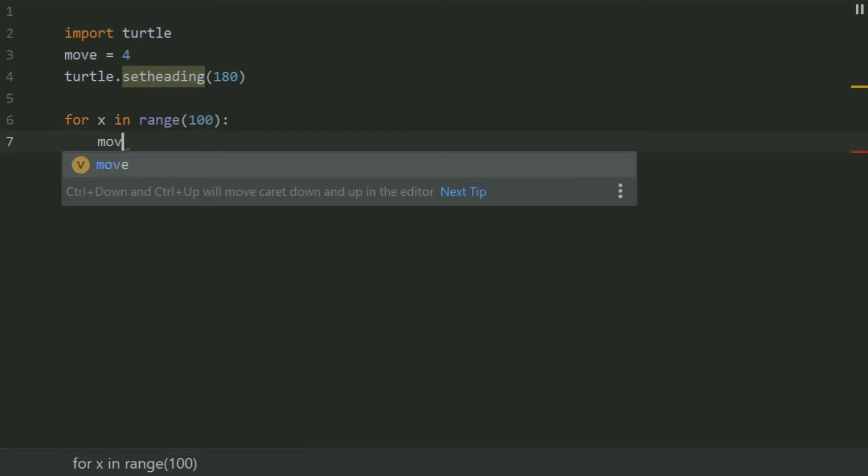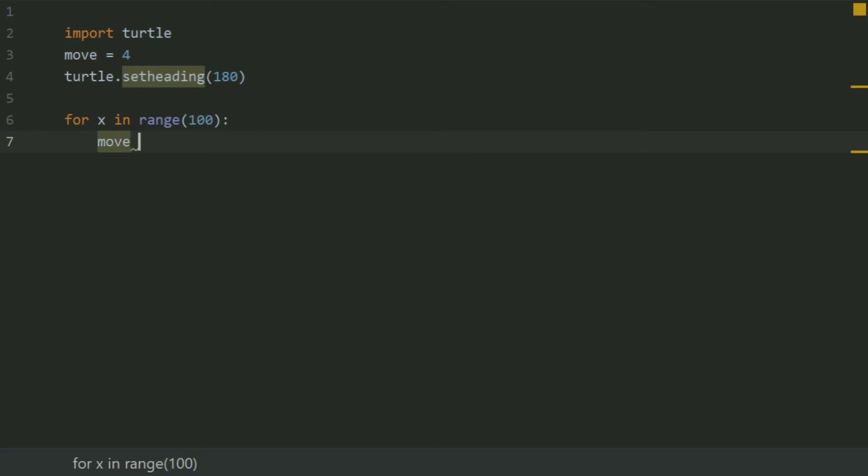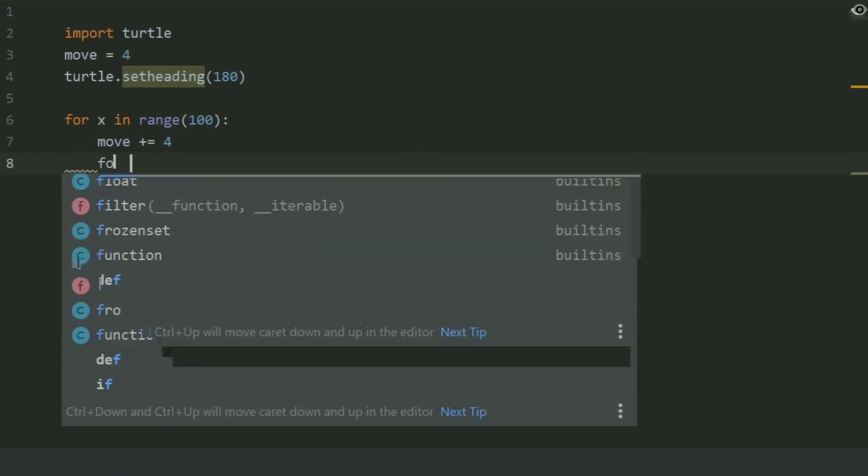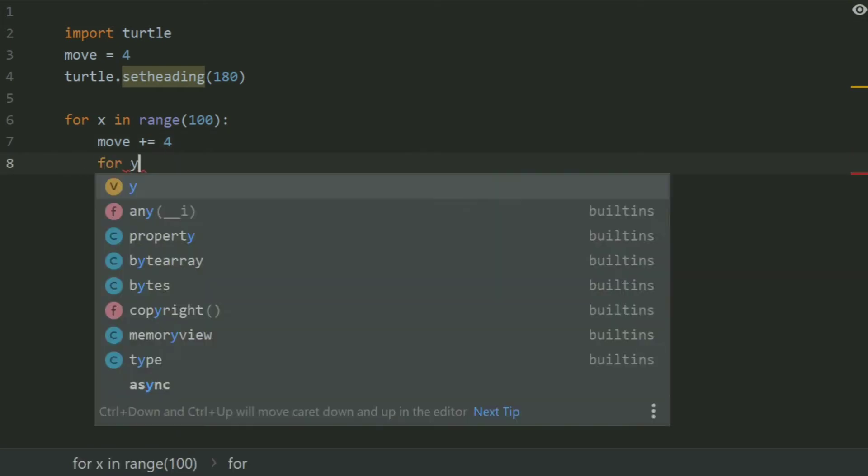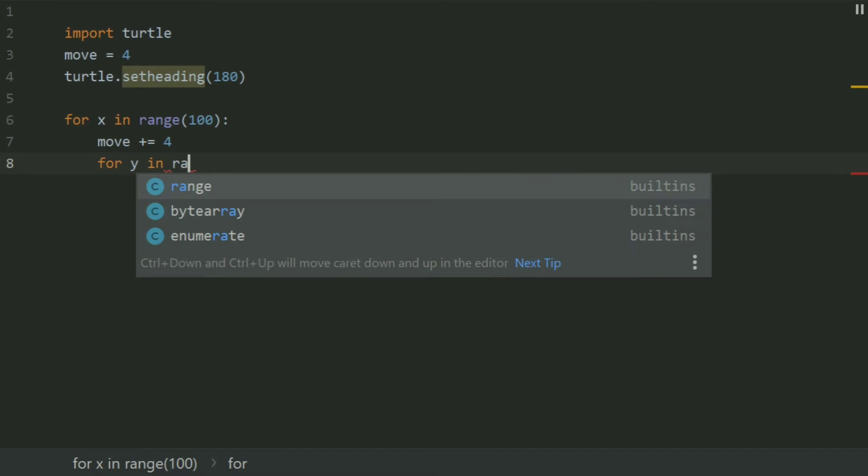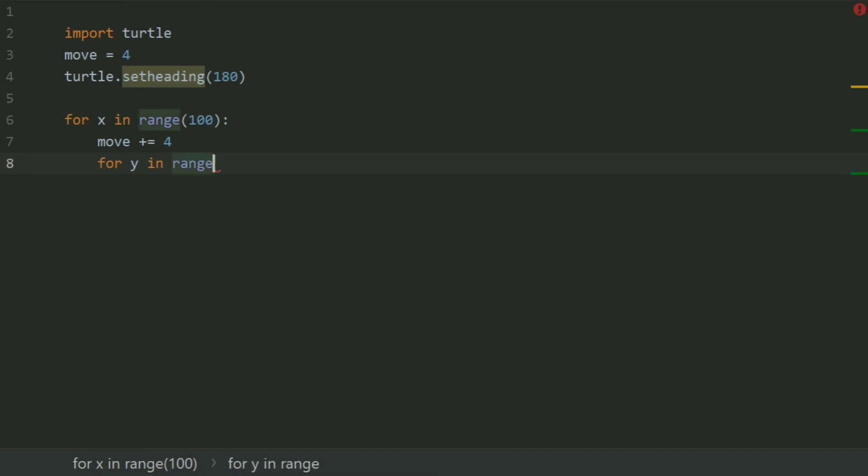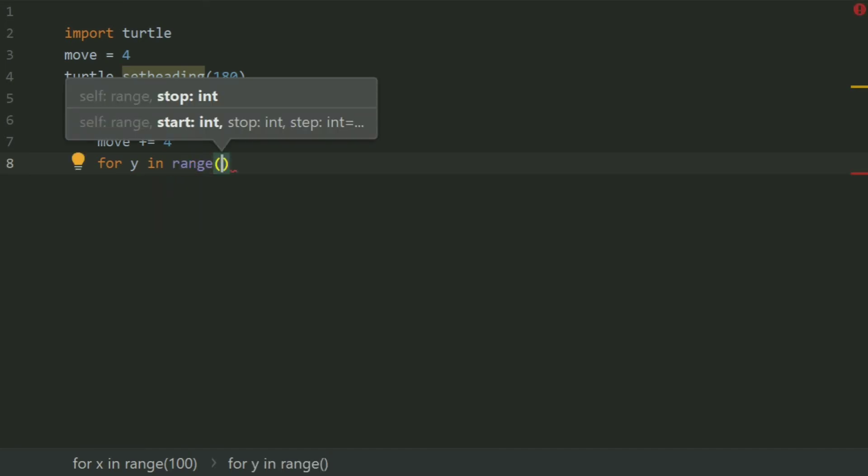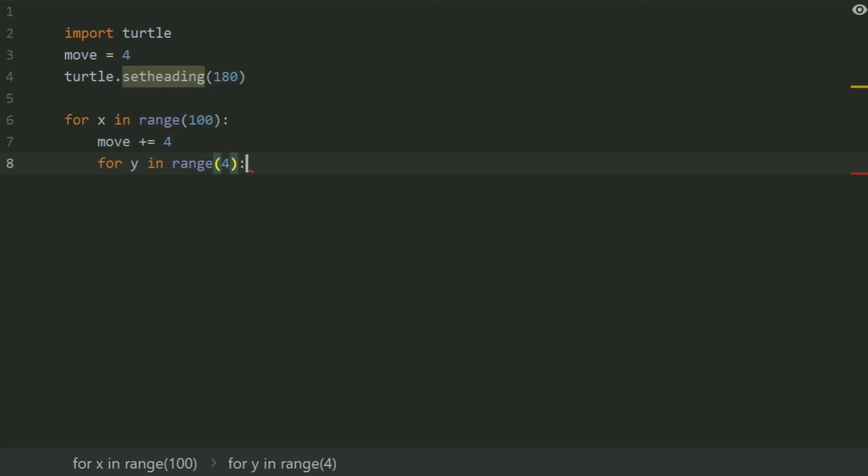Set move plus equals 4, and create an inner loop: for y in range 4, as there are 4 sides in a square.